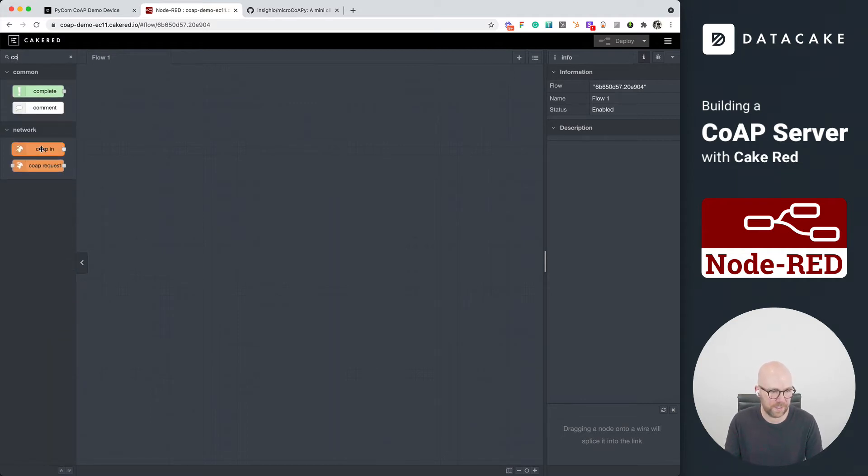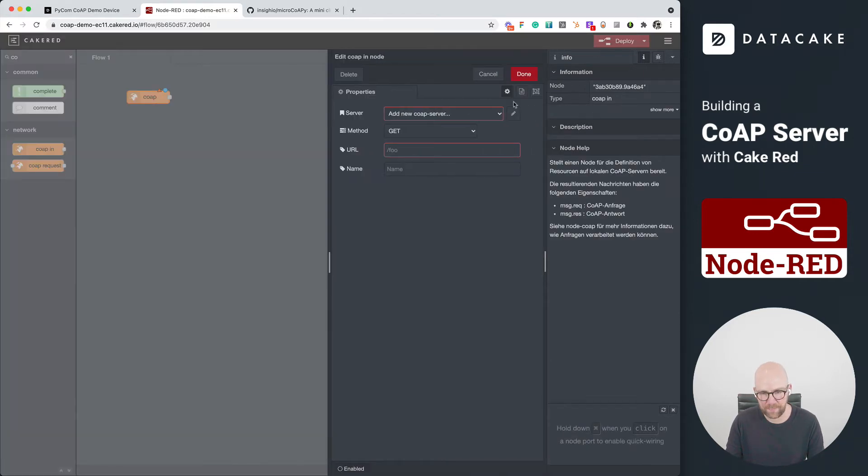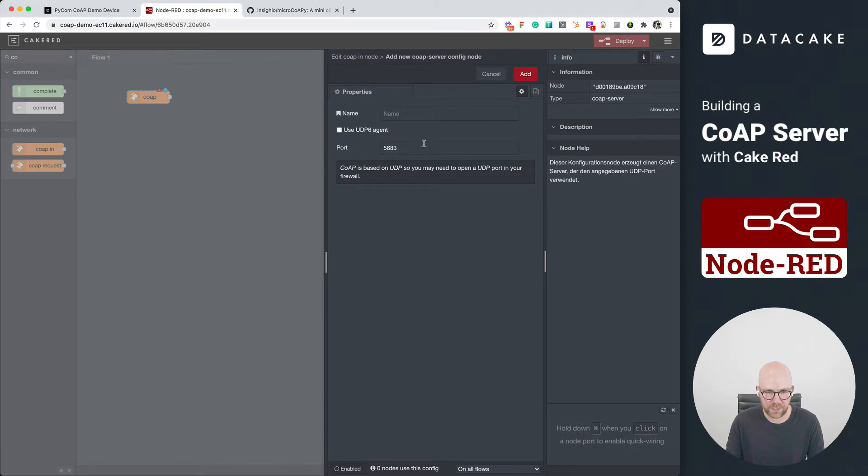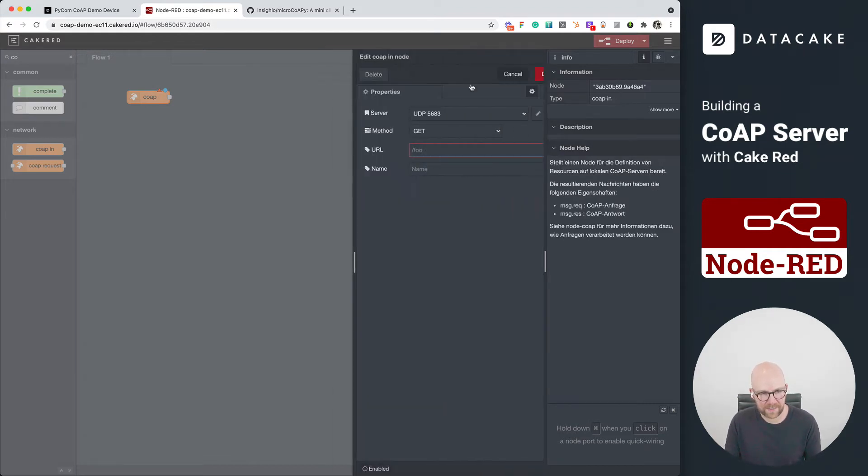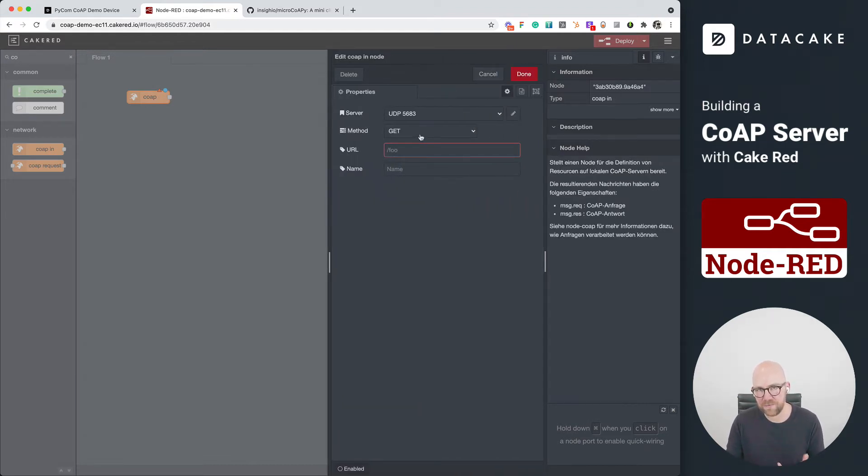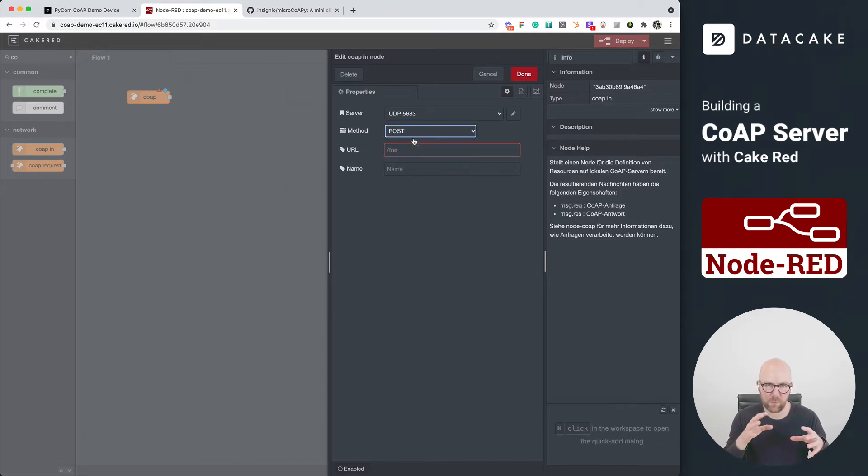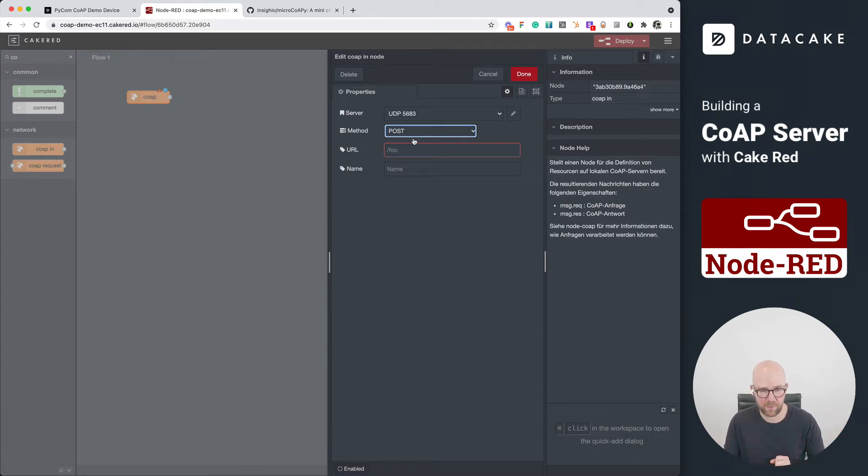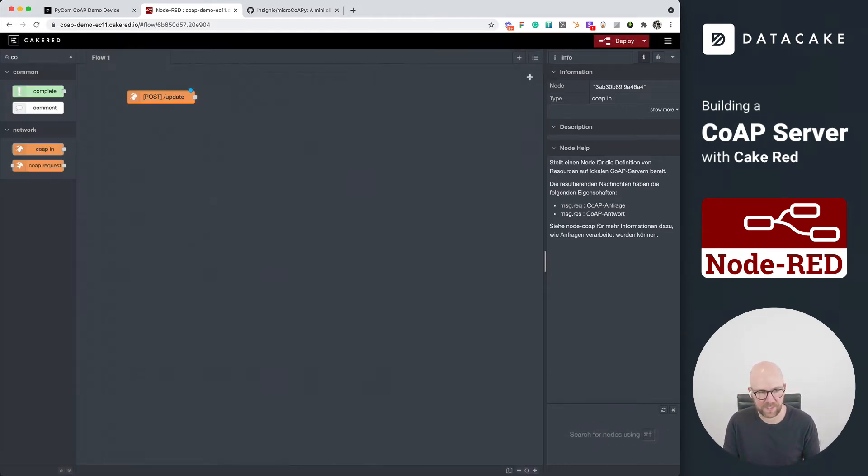So we are now going to, first of all, create a CoAP input. So open this up. We need to define our CoAP server, which simply is just on the, we just leave it like this. This is a standard port. We can press on add. Next, we need to define a method. So we are defining a POST method because we want to use a POST request to send measurement data from the device to our CoAP server. We need to define an endpoint, which is /update. We press on done.